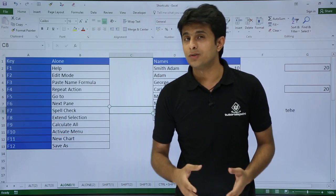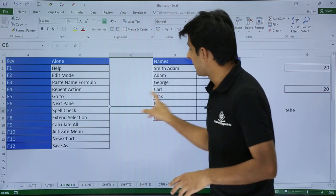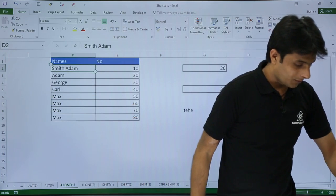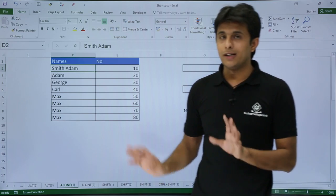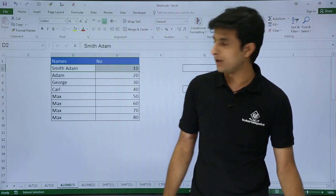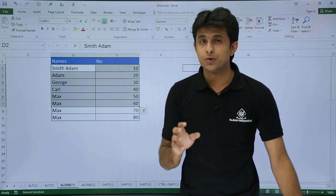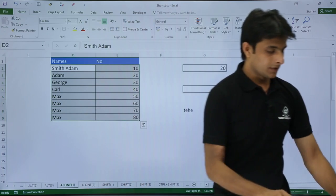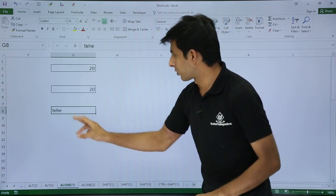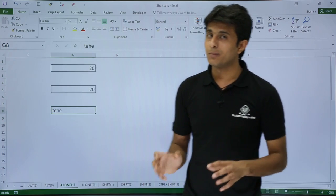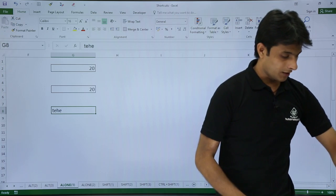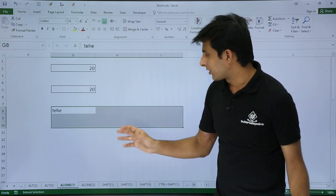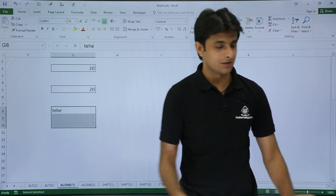Next is F8. Without using the mouse, if you want to select an area, you press F8 from the keyboard. After pressing F8, you can use only the arrow keys — right arrow, down arrow — to expand your selection. F8 is used to expand your selection. Once selected, you can copy, paste, format, bold, italic, underline, whatever you want. Right now my cursor is at a location and I press F8, then use arrow keys to select the cells I need.